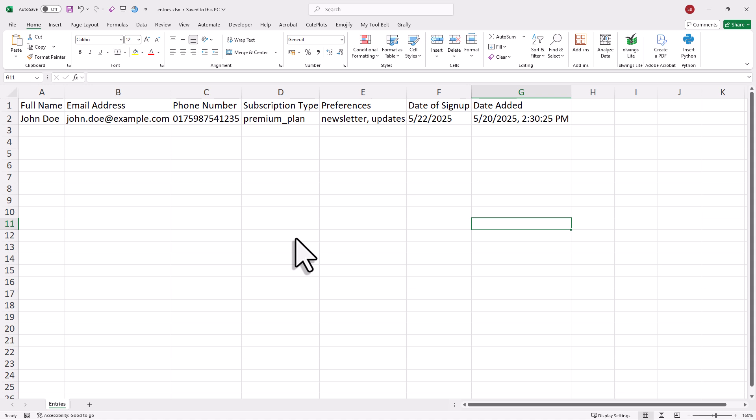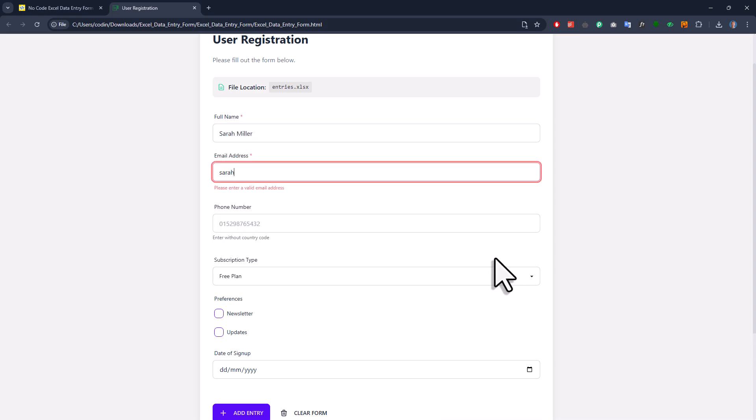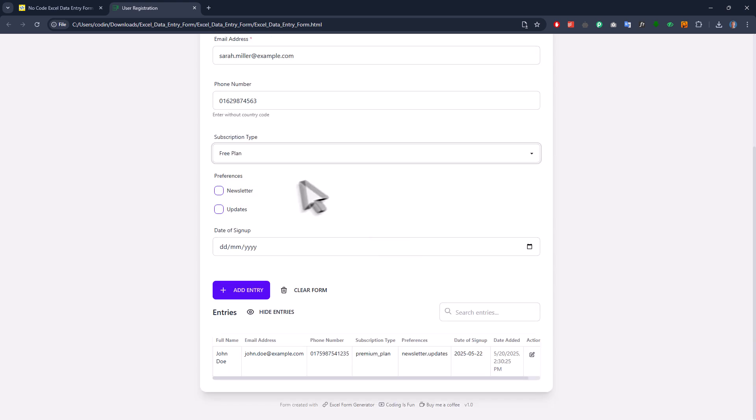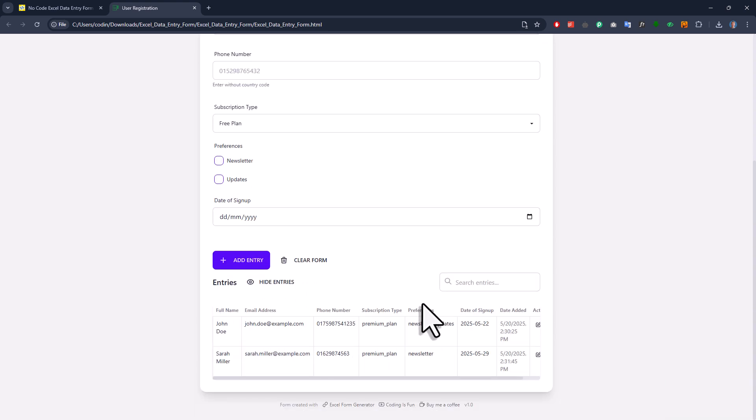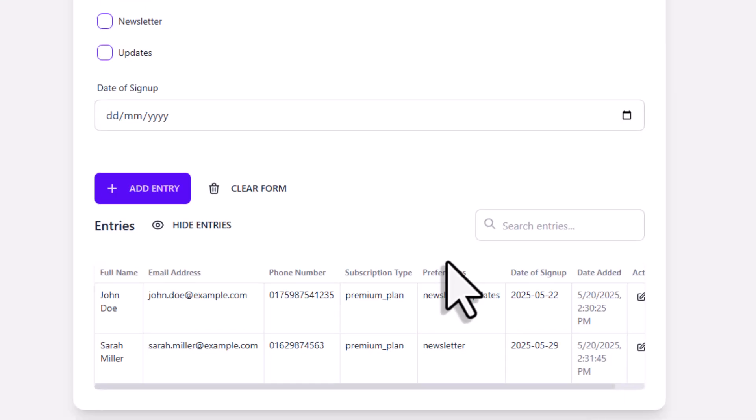Also, you'll notice that the subscription type value is in lowercase, just like we set it when we configured the form. Alright, now to show you a few more features, let me go back to our form and add another entry. So now after filling out all the fields, when I press the add entry button, we won't be asked again where to save the file. And that's because we're already connected to our spreadsheet. So now we've got two entries in our workbook. Now of course, once you have more entries, you might want to hide this list right here.